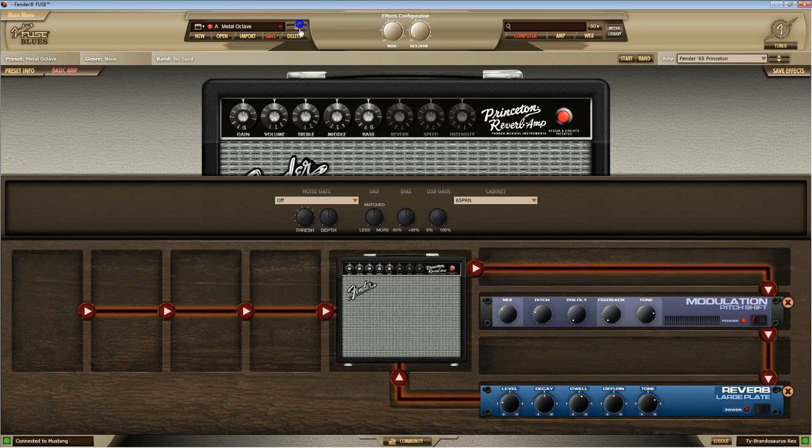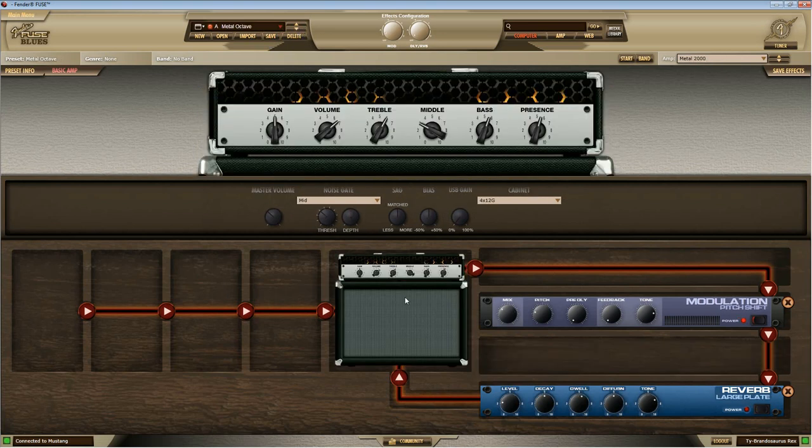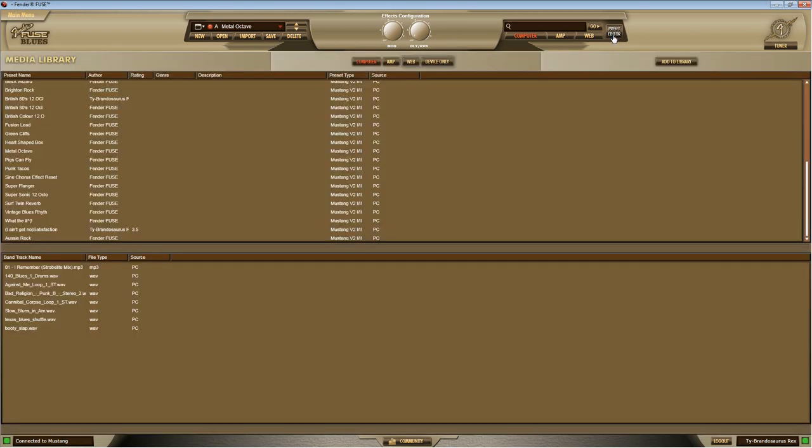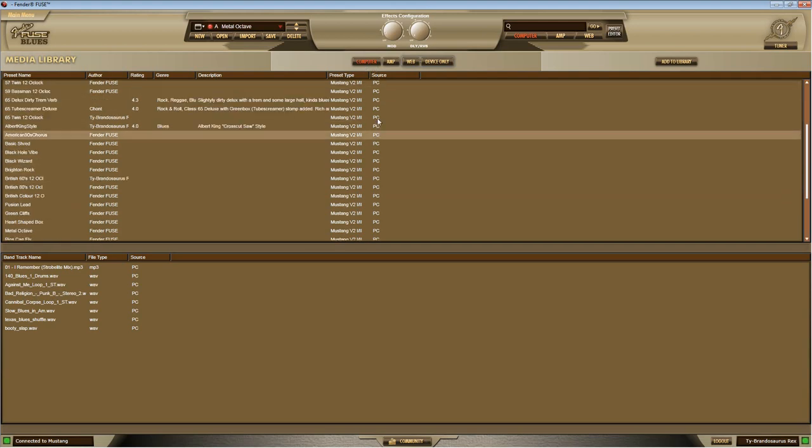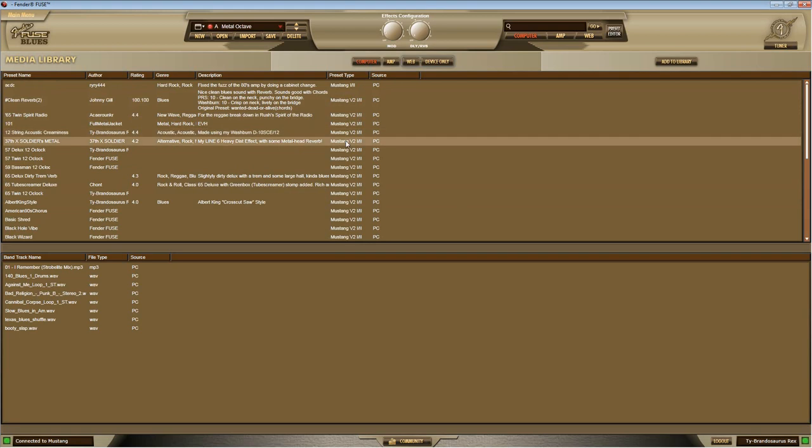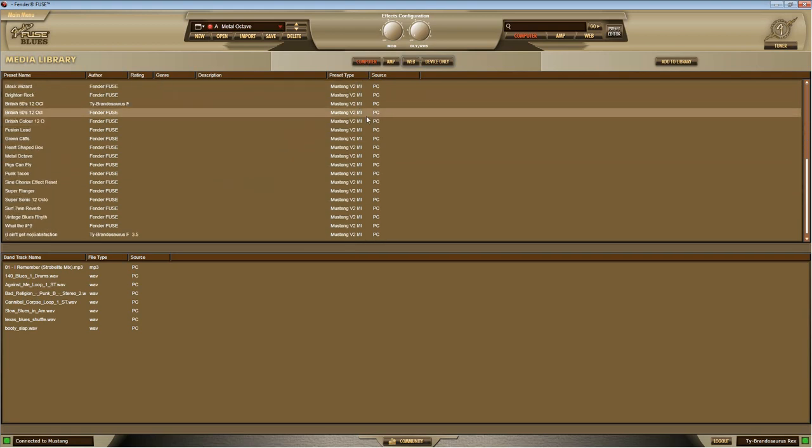If I want to kind of get out of that, just maybe click up and down. It's going to take you back to where it originally was. Okay, there's another place that you can access all of these presets and it's in your media library. Notice how computer is highlighted. And source, these all say PC. So these are all just presets that I've downloaded from Fenderfuse.